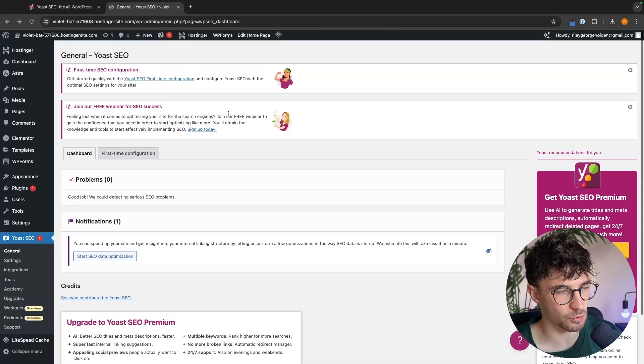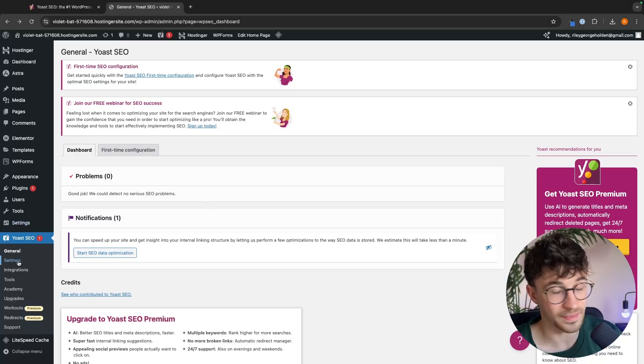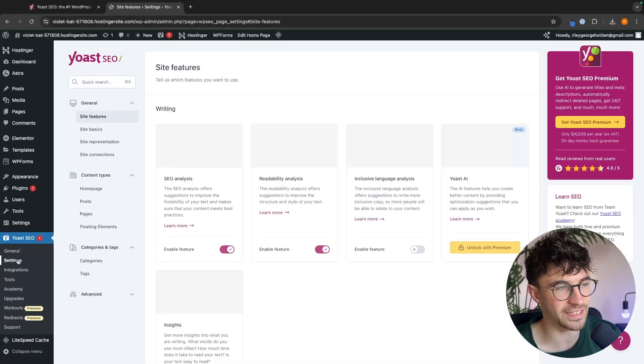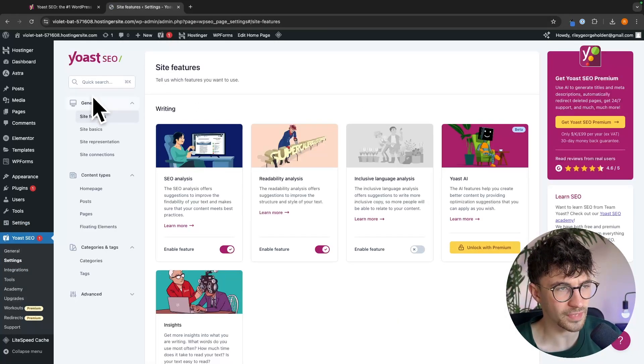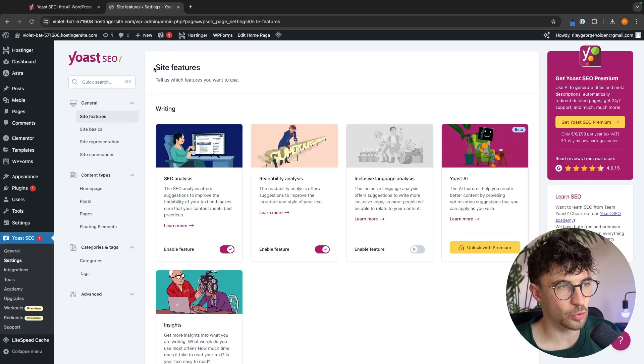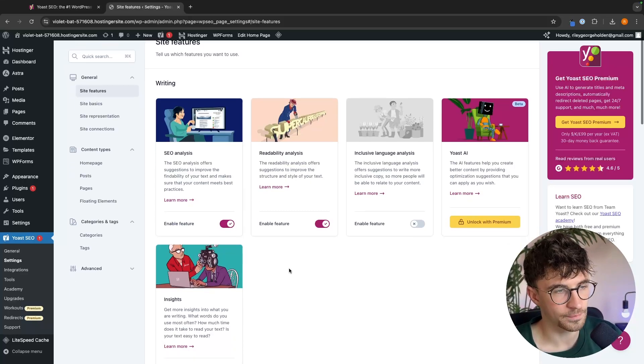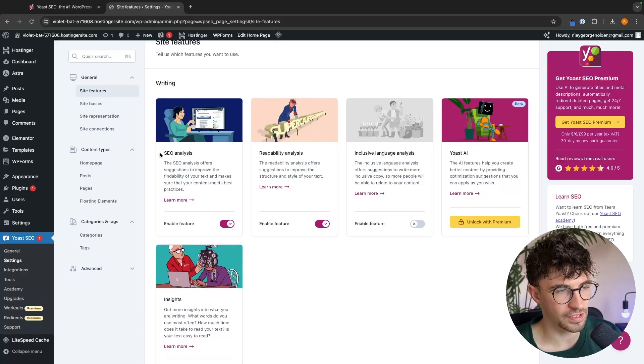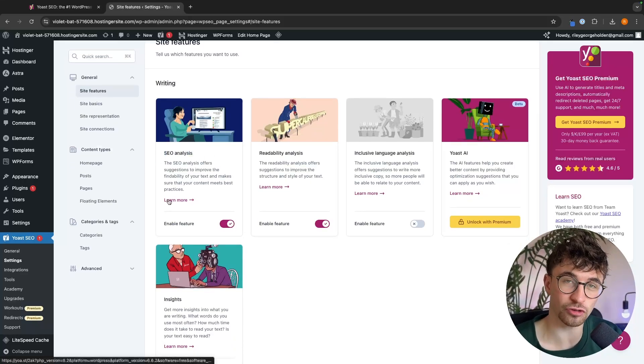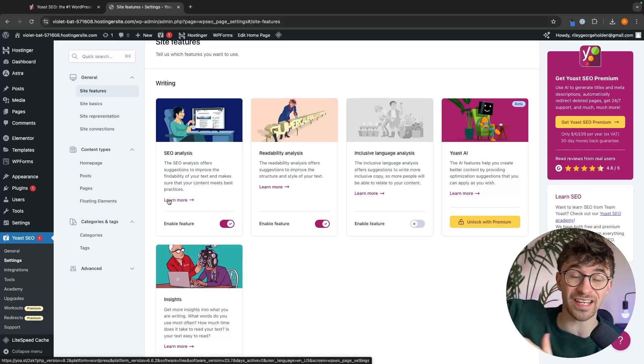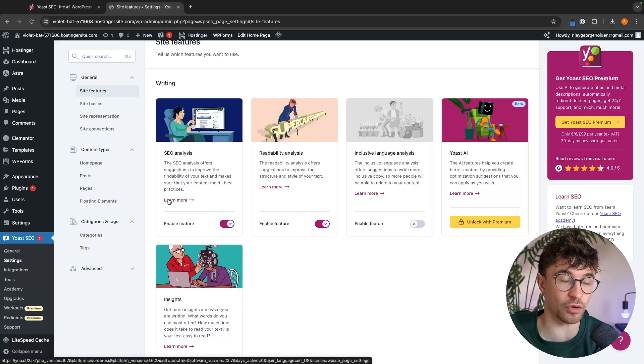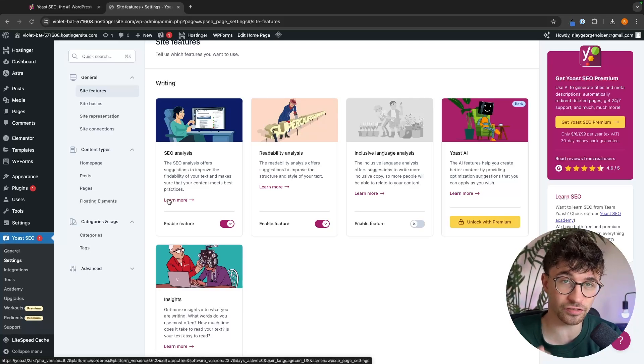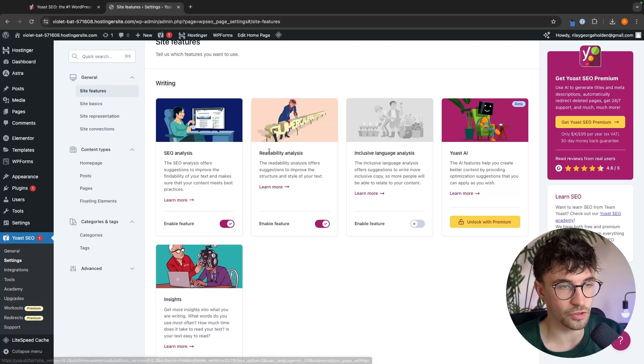So this is the dashboard. And then what we can do from here, this is very important, is we need to go into the settings. And these are all of the features that we can get with Yoast. In this area, we can choose which site features we want to turn on or off. The first is SEO analysis. Of course, this is very important because this is going to basically take all of the writing that we have on our website and tell us how good the SEO is and how we can improve the SEO.